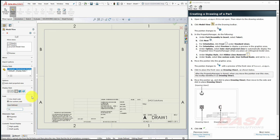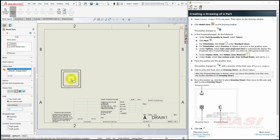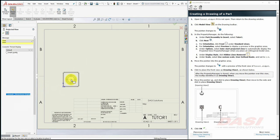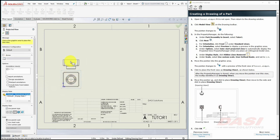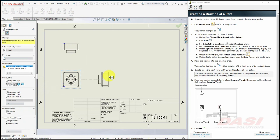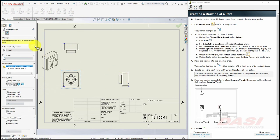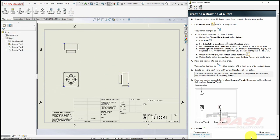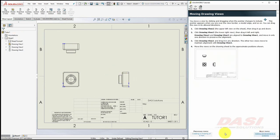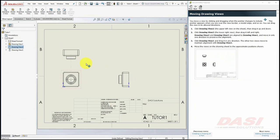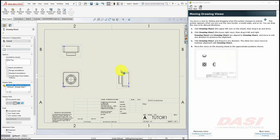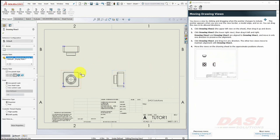Move the pointer in the graphics area, and click to place the view somewhere about here. Move your cursor straight up, and click to the right, and click OK. You can drag the views by grabbing the border. Try this now.